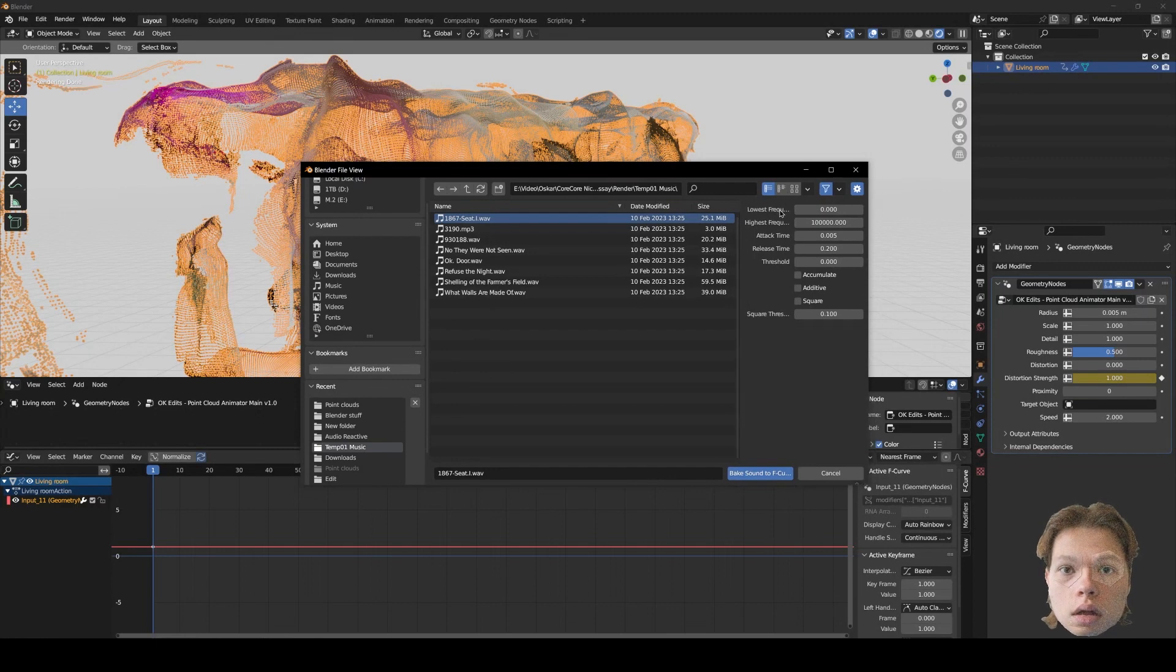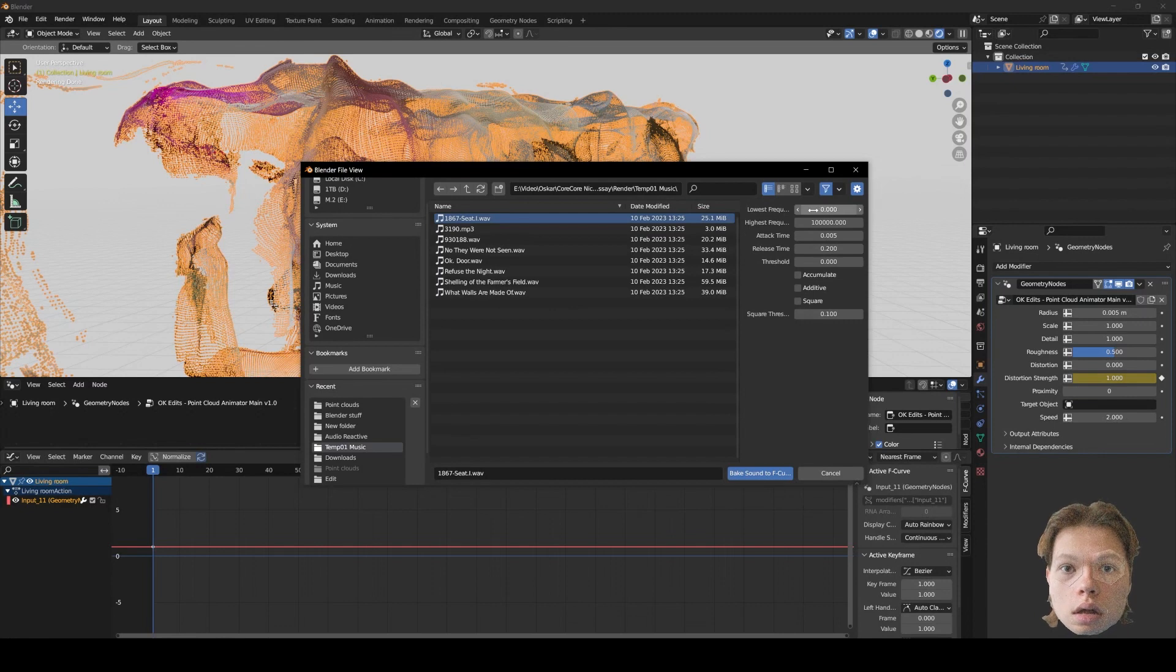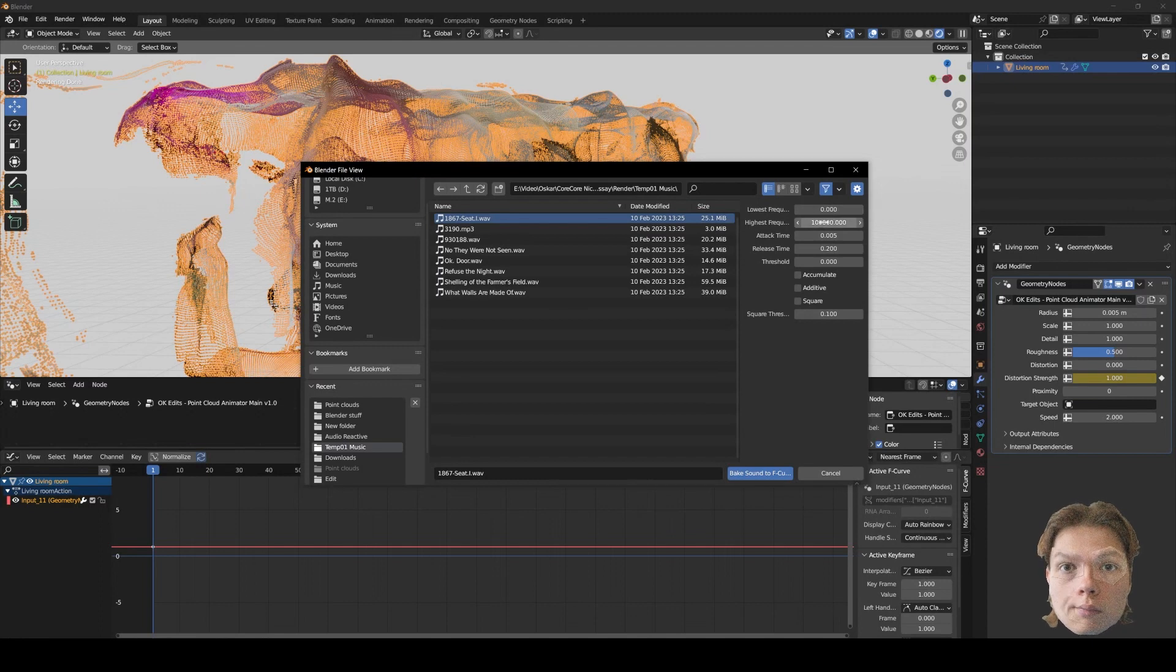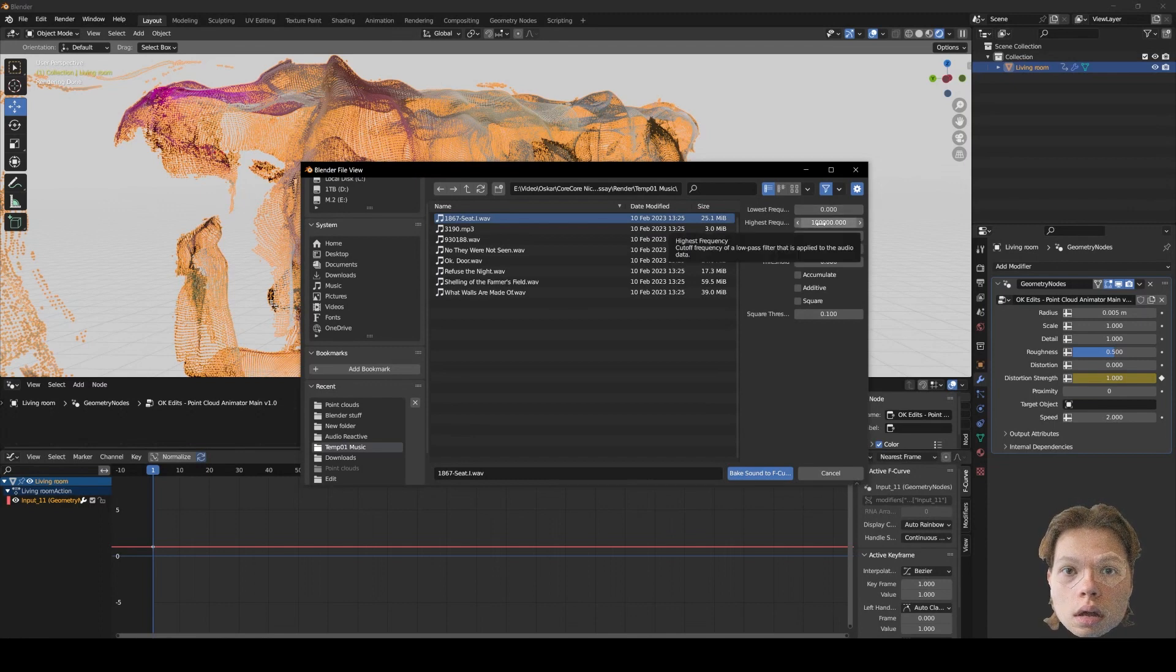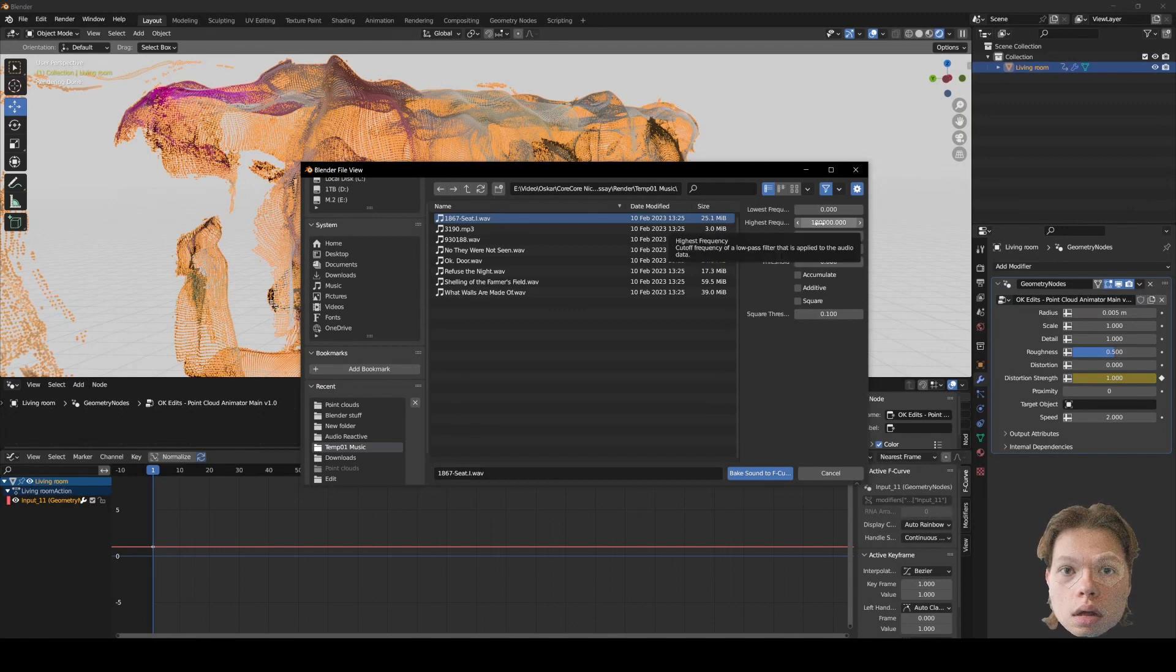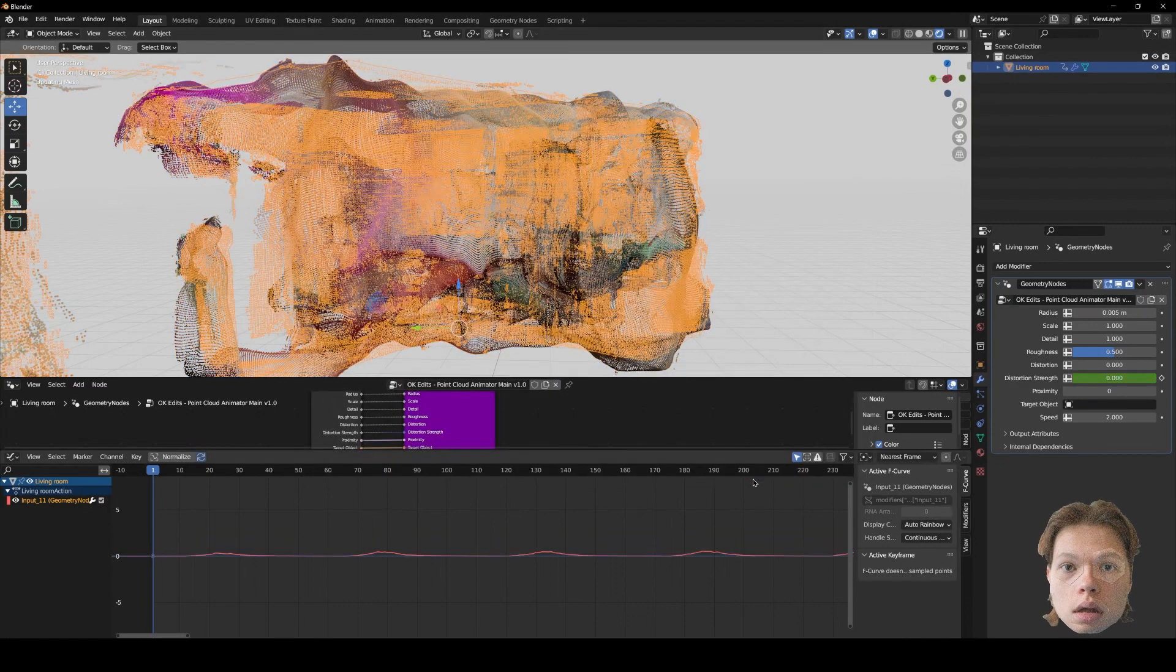And if we come over here, you can select lowest frequency, highest frequency, all of this kind of stuff. So basically what these two mean is it's going to keyframe everything between zero and whatever you want. So if you want just the bass frequencies, you want to make sure you put the highest frequencies, something low to like 200 or 300. I'm just going to leave it as it is. Press bake.